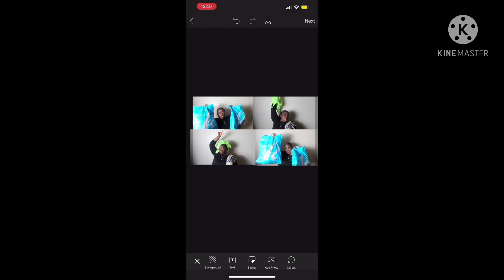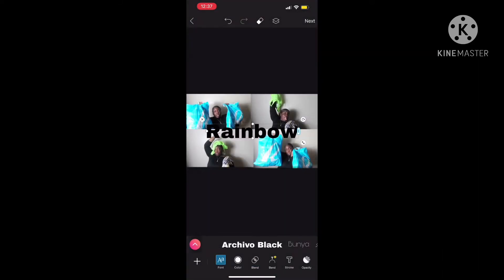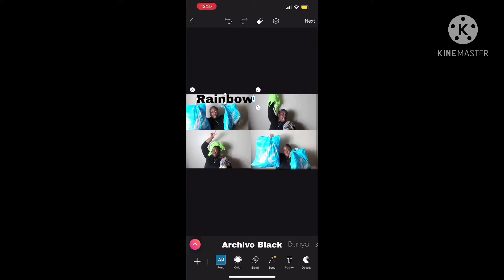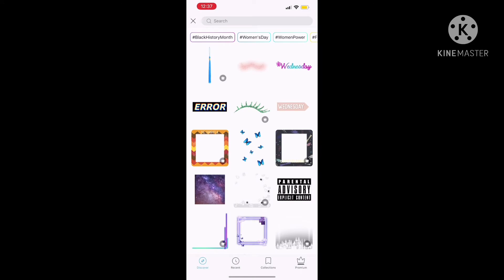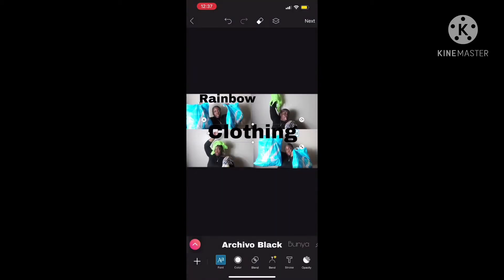Okay, so you type — this is the title of my thumbnail. It's gonna be a Rainbow Clothing Haul, that's what I named it. I had to play around with where I want the words to be. I accidentally went into there, so don't do that — just continue typing whatever title you want.